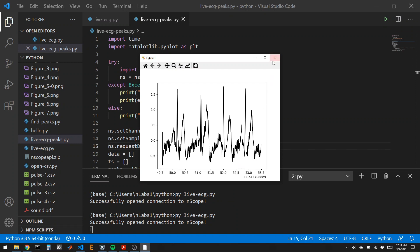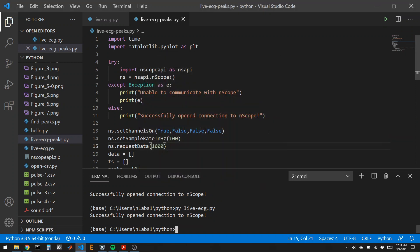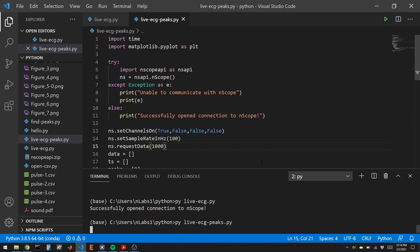Okay, I ran the wrong piece of code. That was the previous piece of code, but this one's called live ECG peaks, okay.